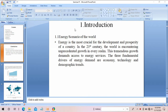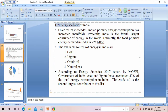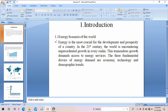This is my first section — the introduction. Within this first section or chapter I have many subheadings, for example 'energy scenario of the world'. This is the first subheading, so it will be numbered 1.1. The second subheading will be 1.2. Similarly, you have to provide numbering for all the subheadings.